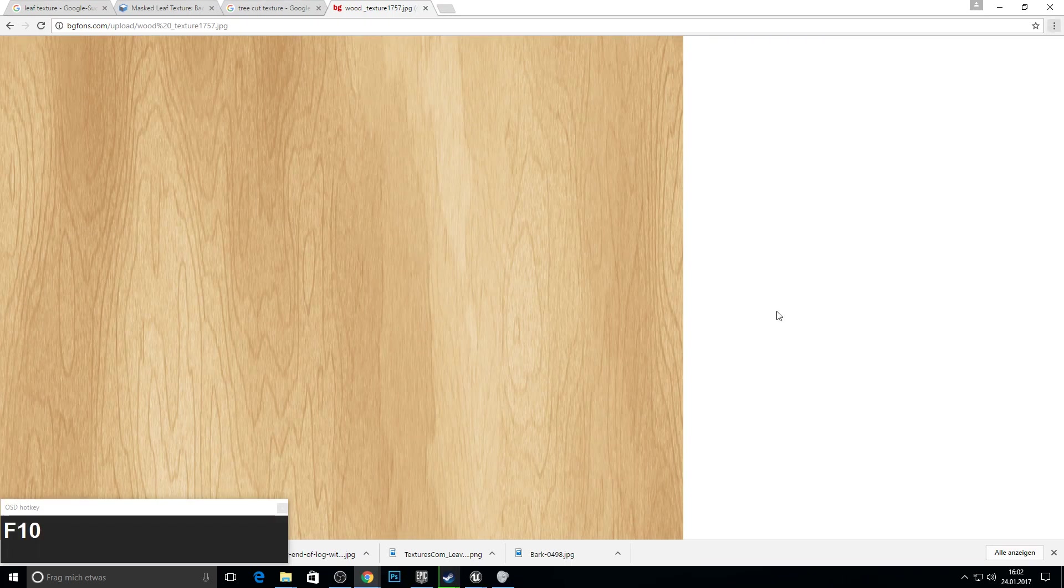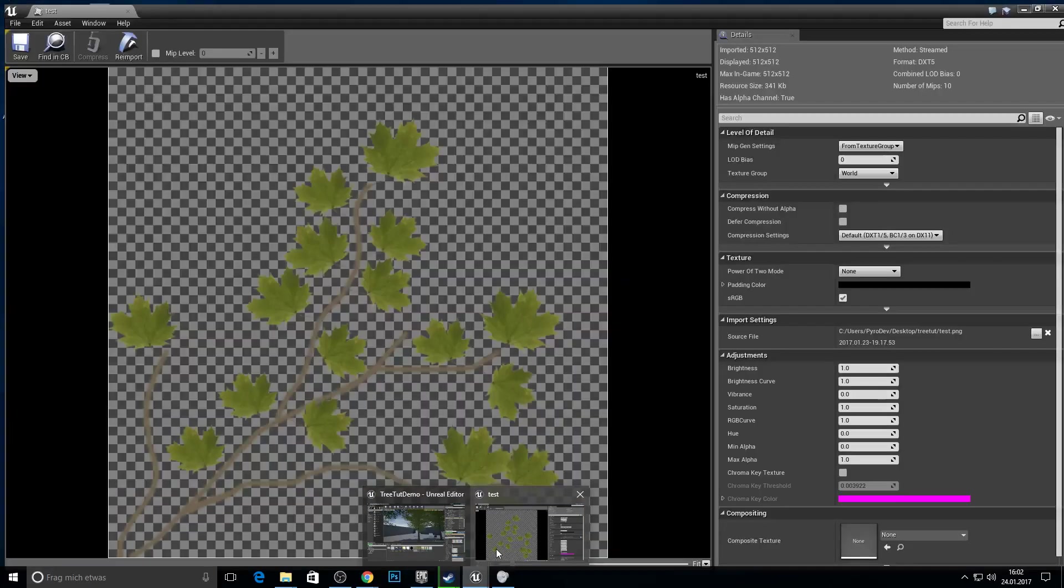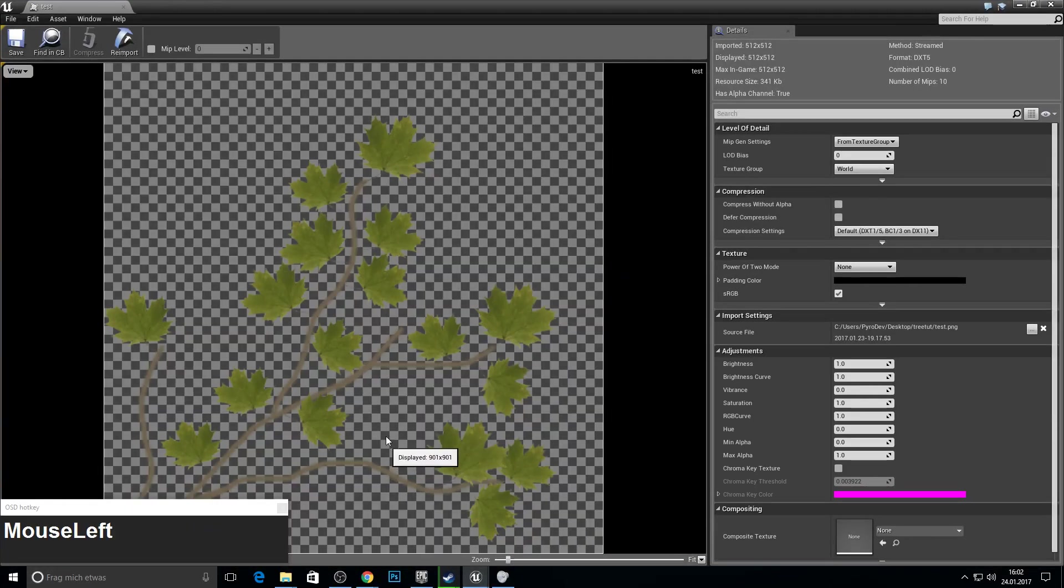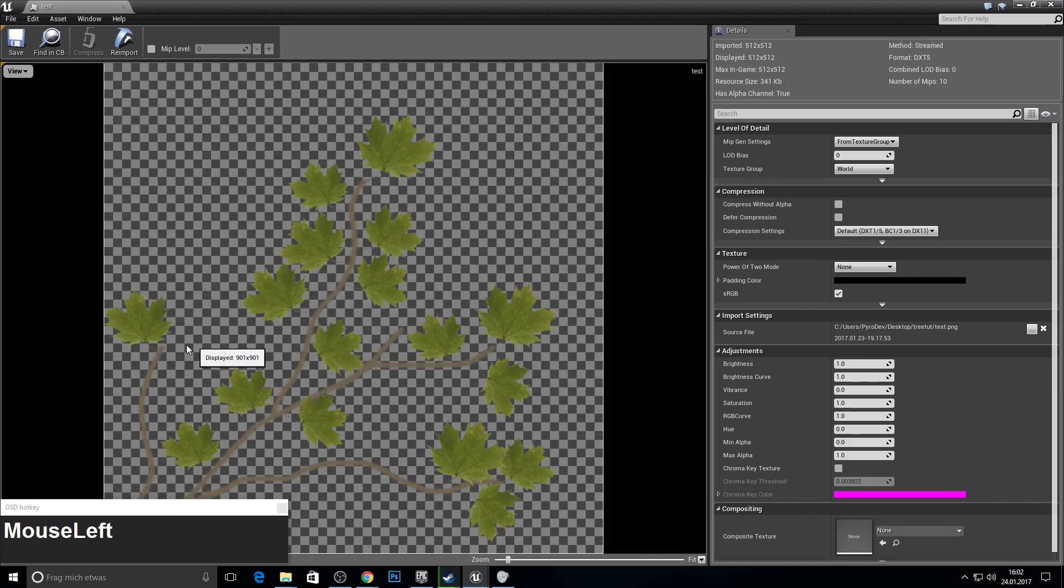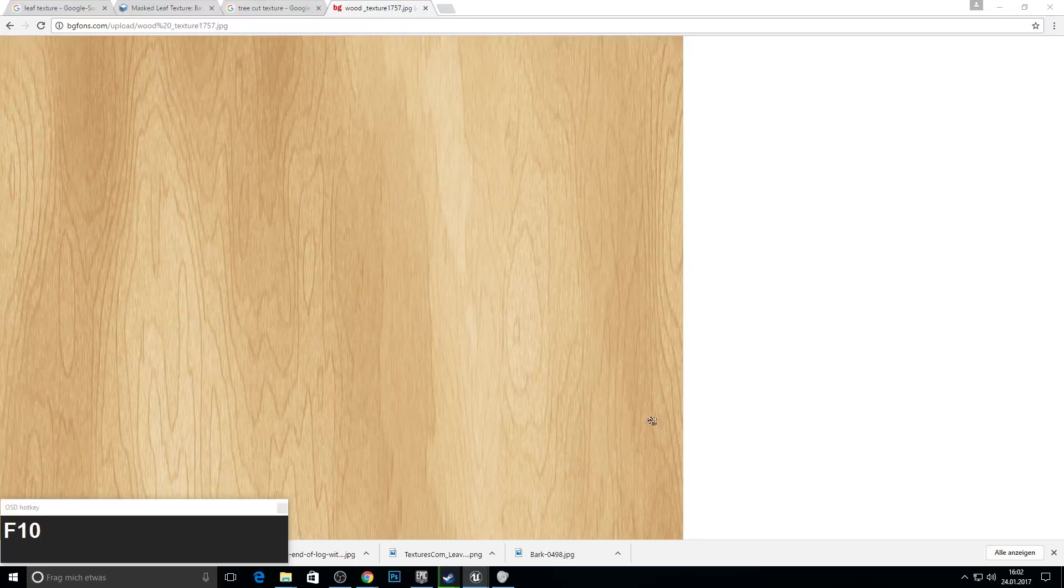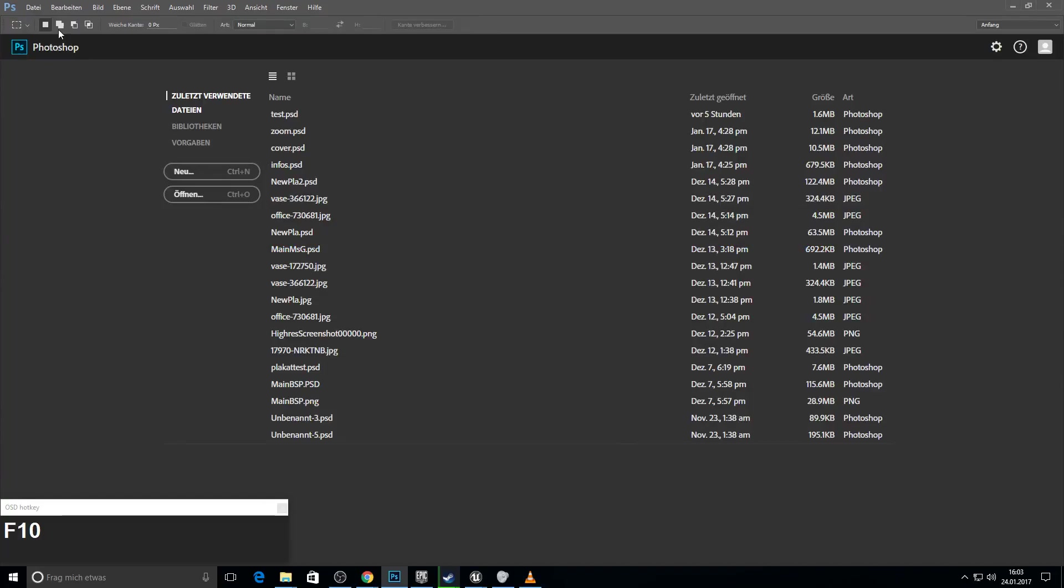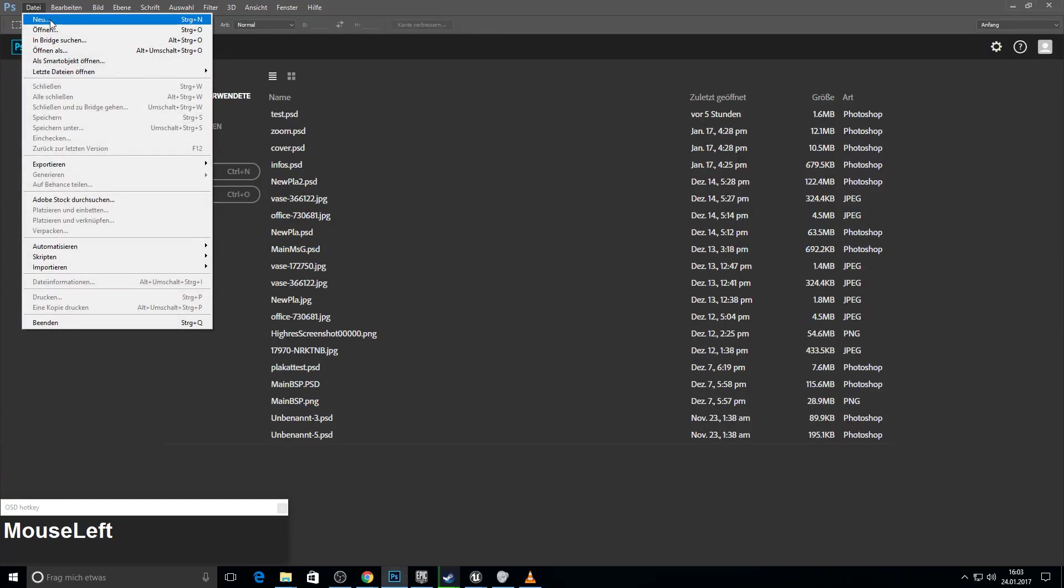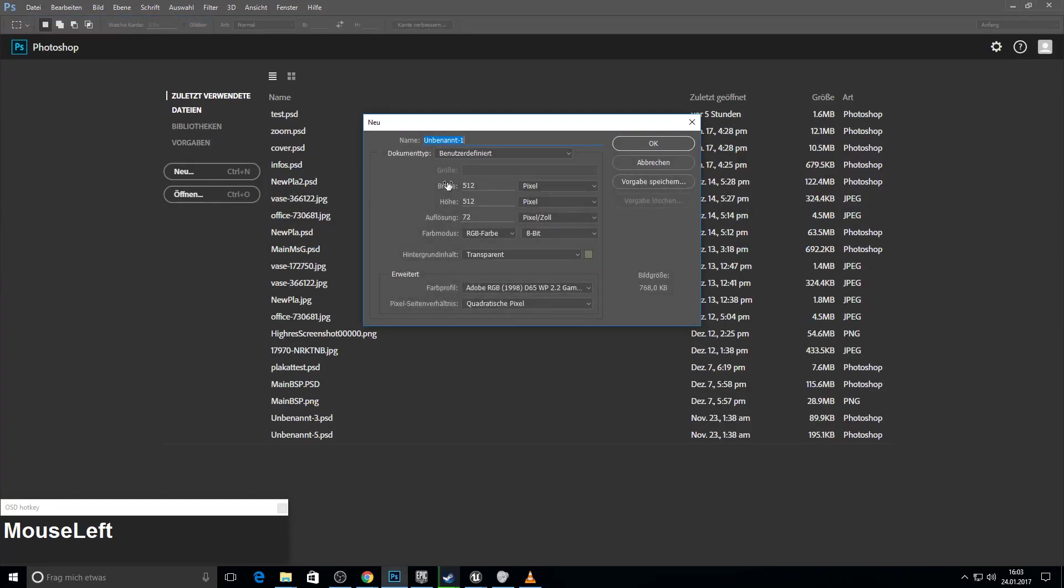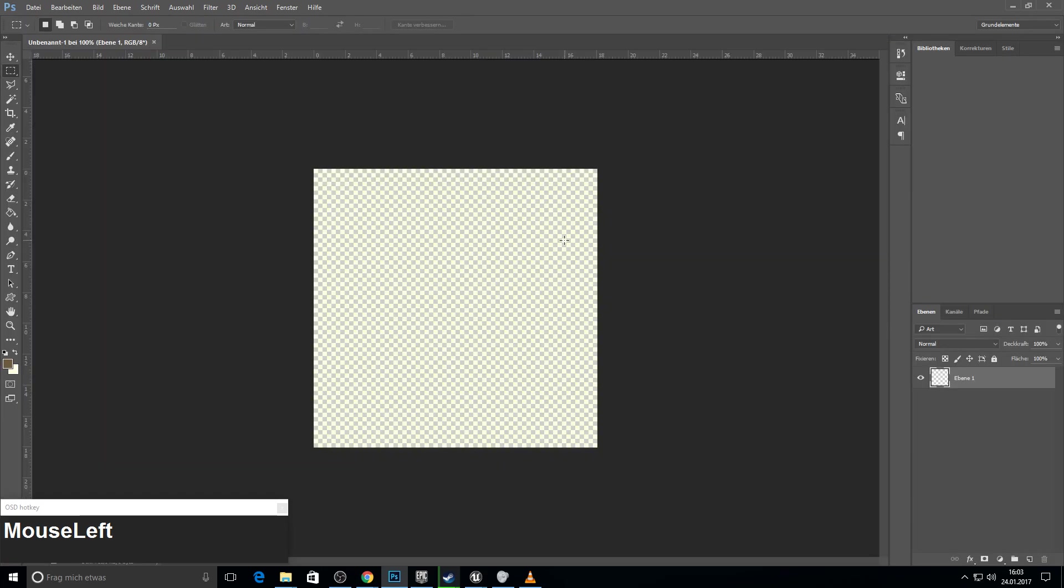But before we start with the modeling, I will show you what we have to do with our leaves texture. We need to actually make our own branches with leaves to scale the size of the mesh down so we have better fps in the game. So to do so you just pick whatever program you like. I will take photoshop but it will also work with paint or paint.net or anything. Just open a new texture with 512x512 and make sure that the background is transparent.